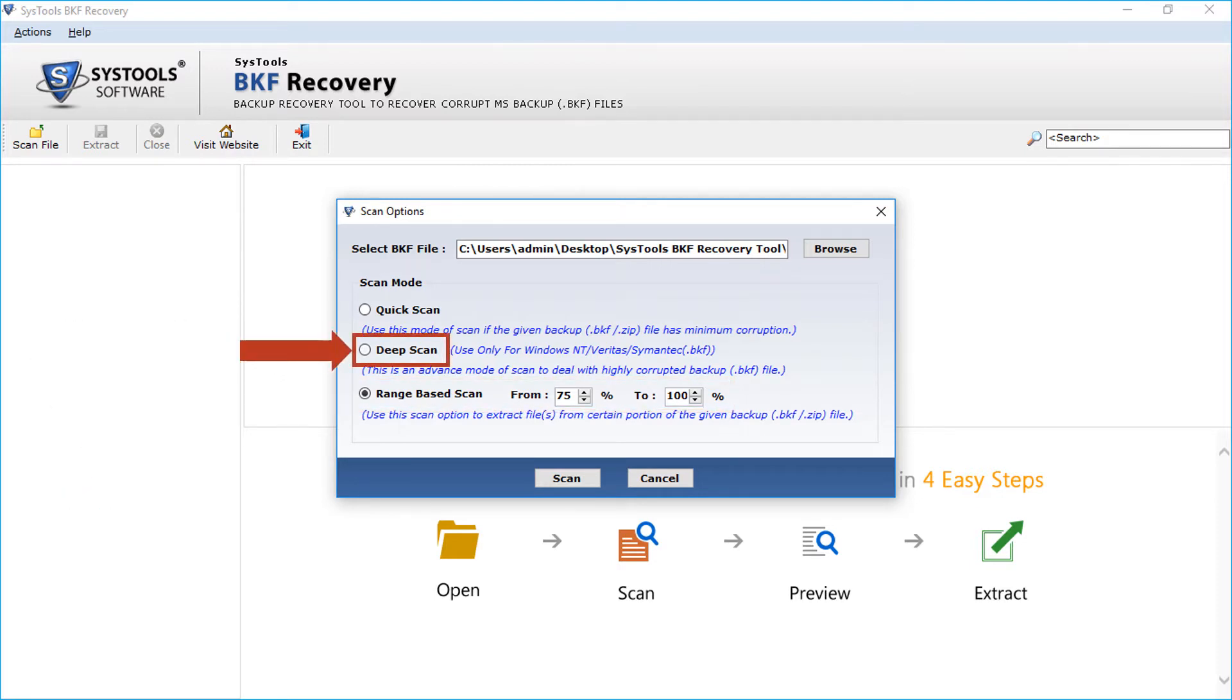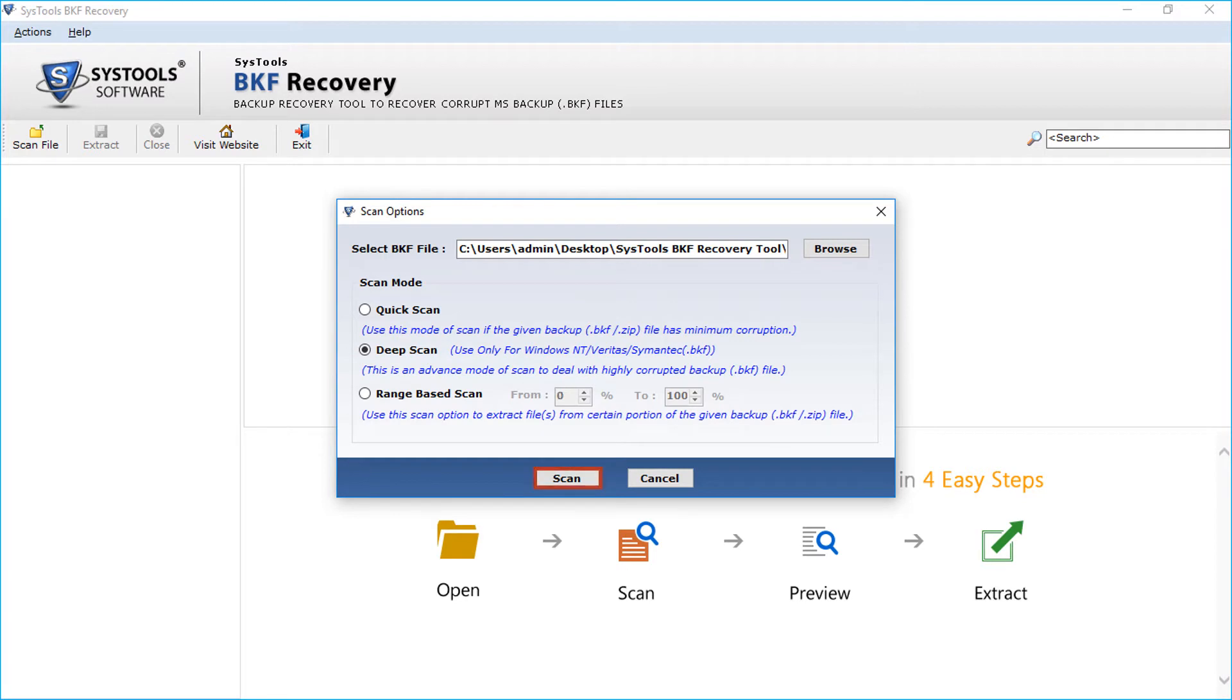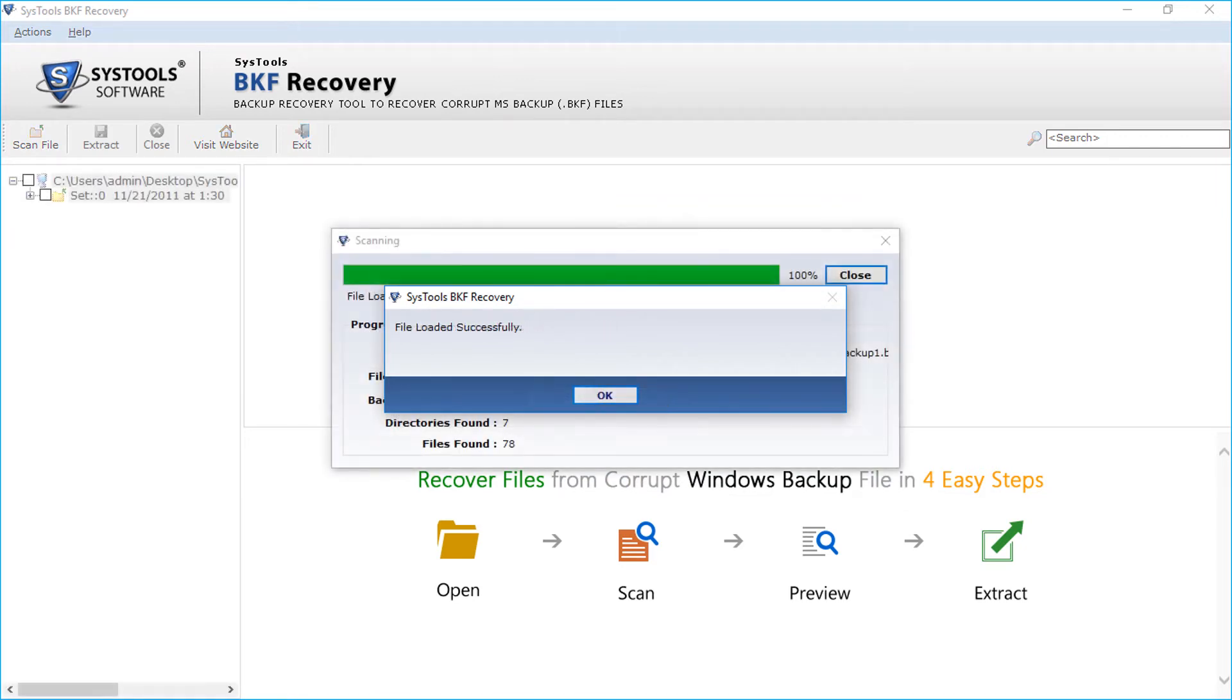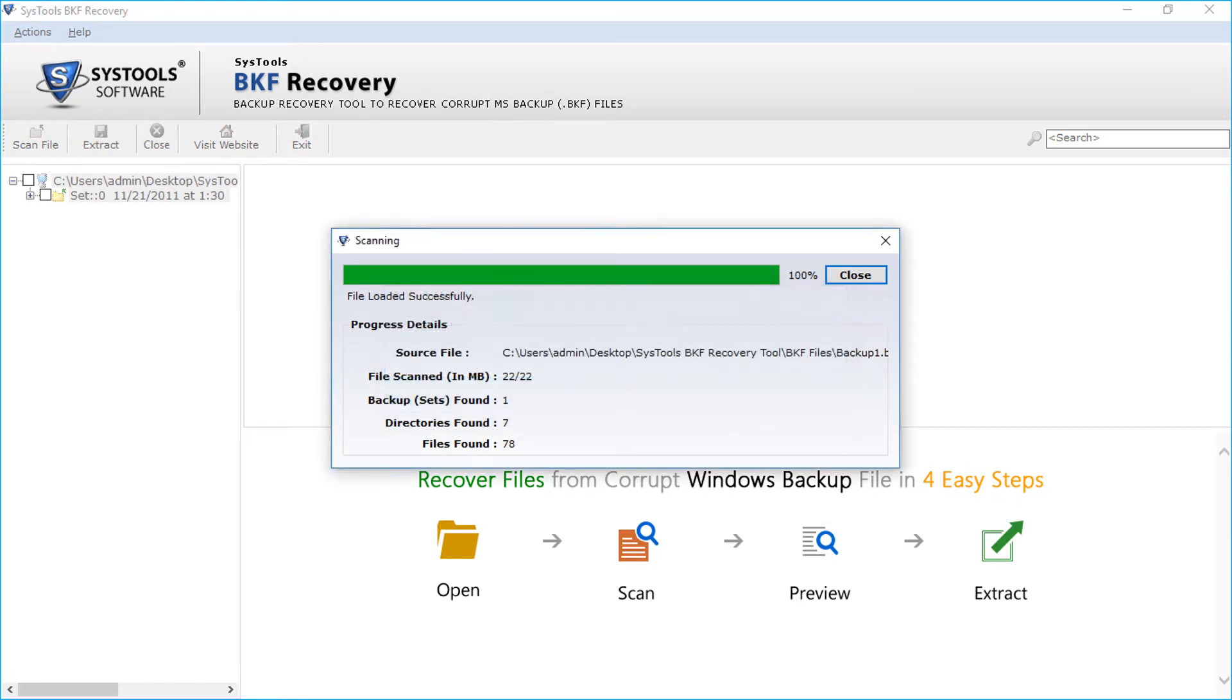Now let's select the deep scan option and check out how to extract files. After selecting the option, click scan button. If there are any previously scanned files, click yes. Then click OK. The file loads successfully and click close button.